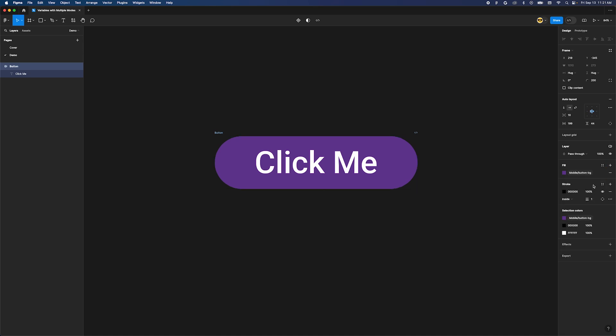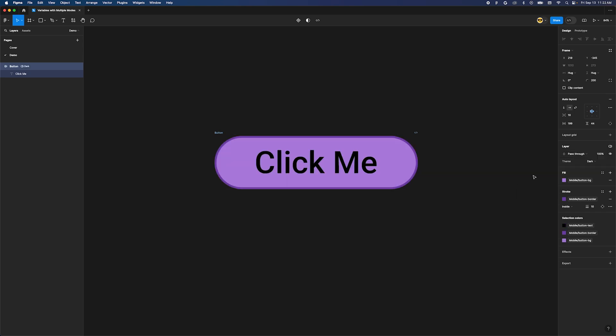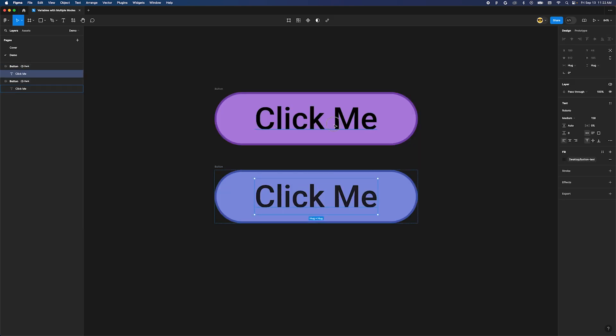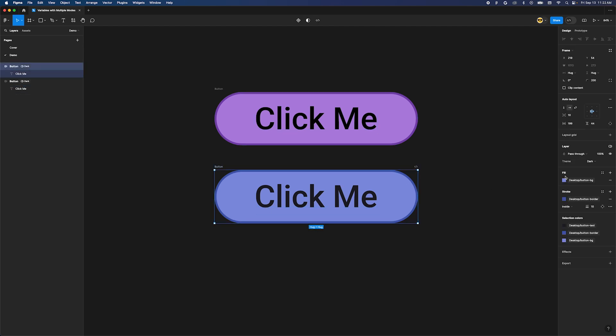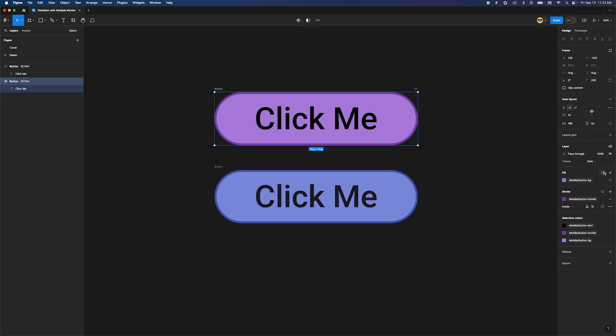To set light mode or dark mode, move over to the layer section of the design panel. In the upper right there's a little stacked cog icon. Click that and select theme and then dark. The colors of the button have changed to dark mode. I've skipped ahead to show a desktop button in dark mode too. It would be much nicer to be able to set both of these modes in a single button.